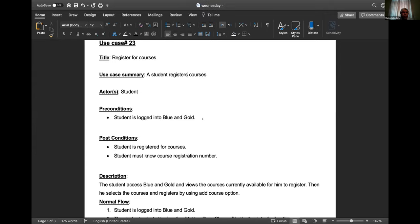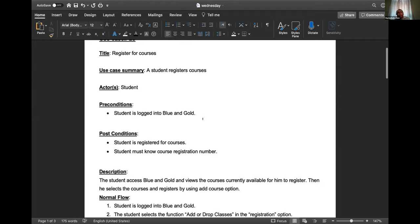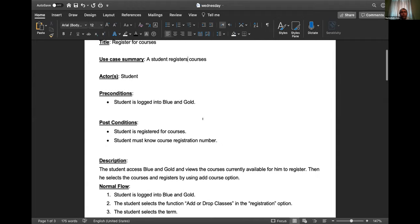Post conditions are normally written at the end, but use cases are flexible - many organizations have their own templates. Sometimes they include last date of change, contributor name, preparator name, and so on. Precondition: student must know course registration number. Description: the student accesses Blue and Gold.